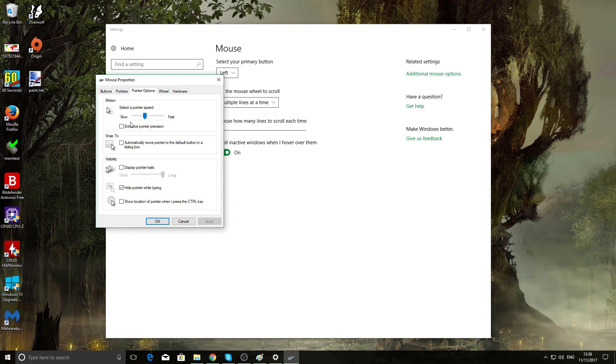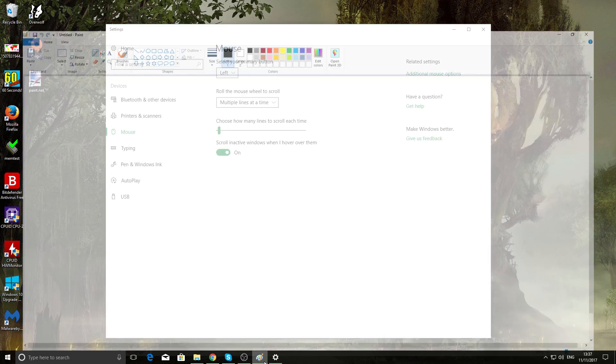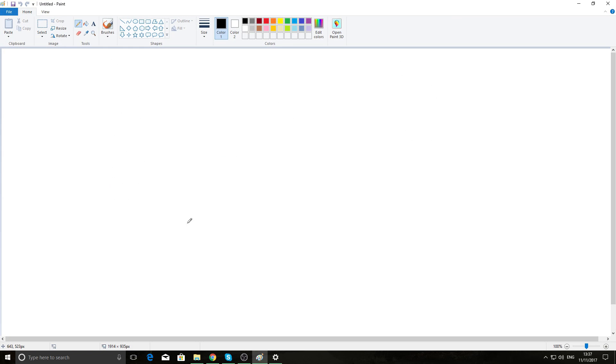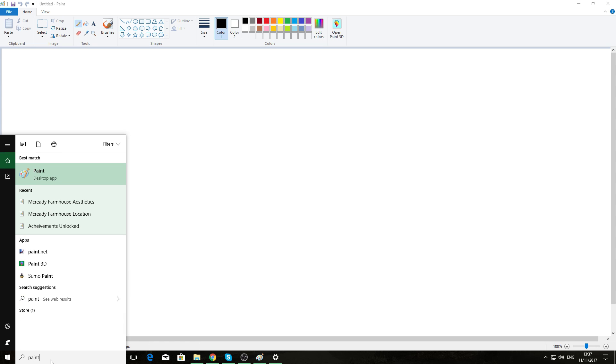Click on that, go over to pointer options, your third tab, and uncheck this. Just leave that blank, click apply, click okay. Now the first one is going to be a little more tougher than the other one, but launch up Paint. Go down here, type paint, and it's there as desktop app.